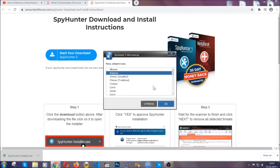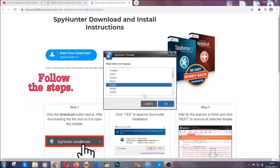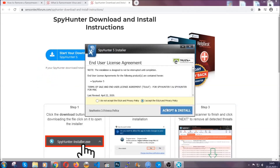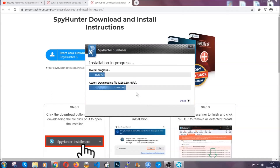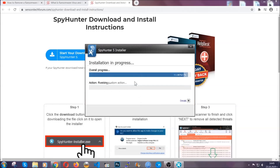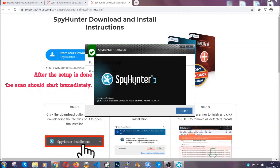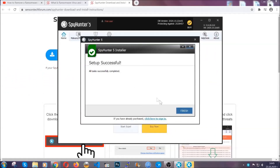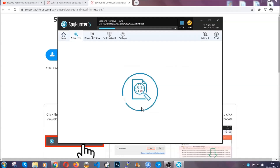It's going to take you through a language choice and a couple of simple steps that you're going to have to follow. Simply agree with the terms, accept and install — installation should take one or two minutes depending on your computer. After the setup is done the scan should start automatically, and when it's done you click on finish and the scan is going to start.